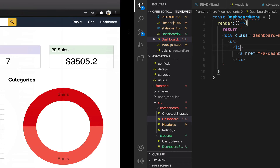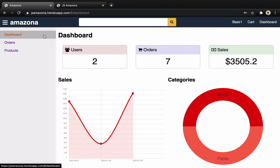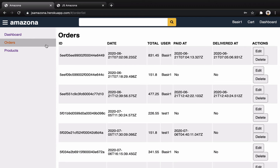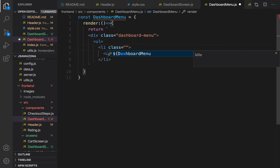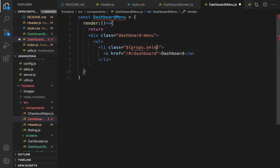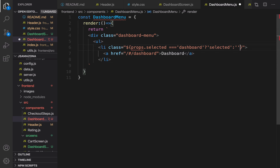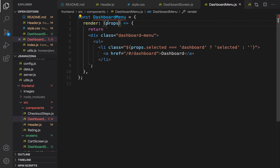Close the li. If you check the final version, when you're in dashboard the dashboard menu item is active or selected; when you click Orders, that one is selected. So I need to check if I'm in dashboard screen and change the style. Set class equal to: a JavaScript expression — if props.selected equals 'dashboard' then render 'selected', otherwise render an empty string. I need to define props as a parameter for the render method. So if the DashboardMenu is in the dashboard screen, I set 'dashboard' as selected. Let's close the ul.